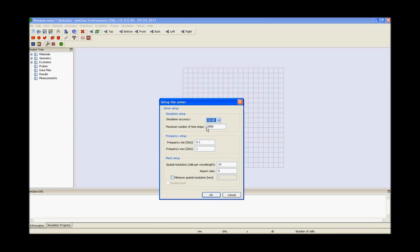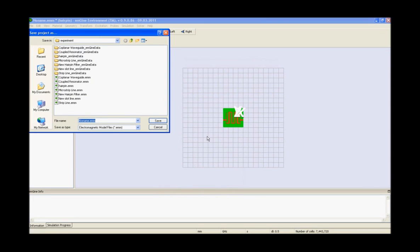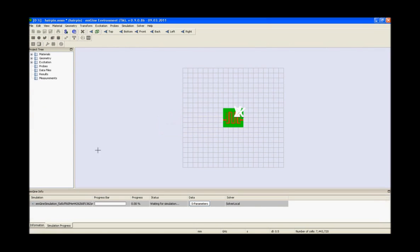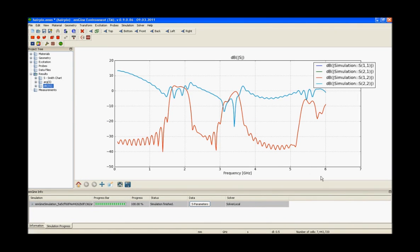The next step is the solver settings. Go to the solver, open the dialog box, and provide the various settings as per the formula. Once done, click ok. Next, save the project by providing its name. Then go to the solver and press the simulation button to start the calculation. A progress bar will appear at the bottom displaying information about the solver stages. After that, you can review the results.